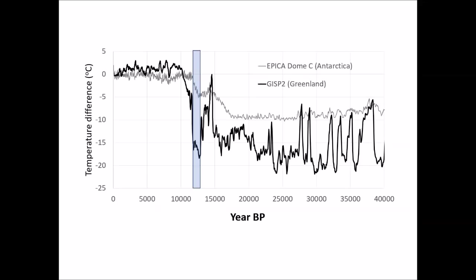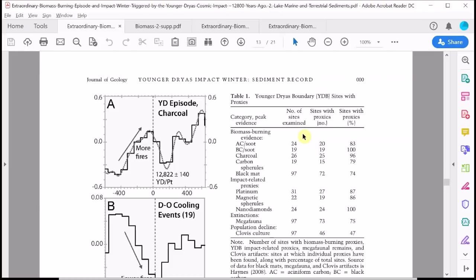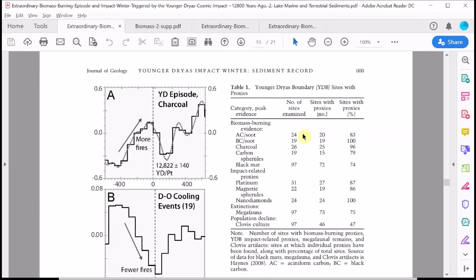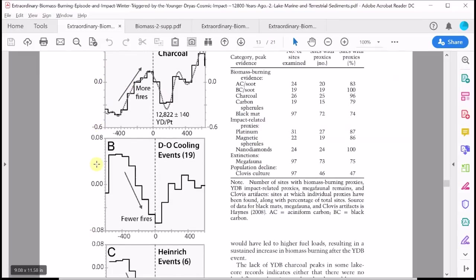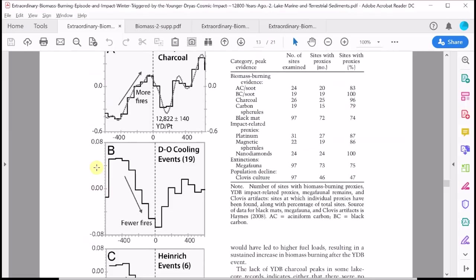Then they compare the frequency of spikes in the charcoal abundance at the onset of the Younger Dryas period with other known periods of sudden cooling across the last ice age. Remember when we look at the Greenland ice cores, we see there are many rapid temperature fluctuations during the last ice age. It's possible to compare the timing of these rapid changes in temperature with the frequency of charcoal abundances at the same time in this world charcoal database. Here is the result in their paper. What we're looking at here on this axis is a so-called z-score.